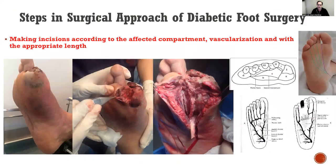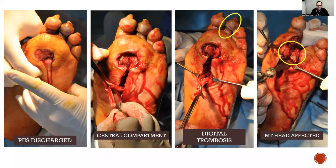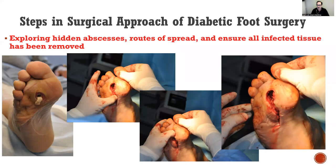It is very important to make the incision according to the affected compartment, the vascularization, and with the appropriate length — meaning it is necessary to be aggressive and make the incision needed to remove all infected tissue. This is another case showing the spread of infection through tendon infection spreading from distal to proximal in the foot after just two days. You can see here how important it is to explore through the affected compartment — in this case, the central compartment — to drain the arches, remove the infected tendon, and even remove infected bone. It is critical to explore hidden arches and routes of spread to ensure all infected tissue has been removed.